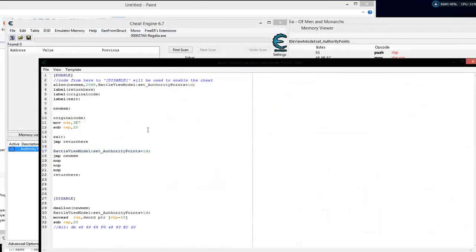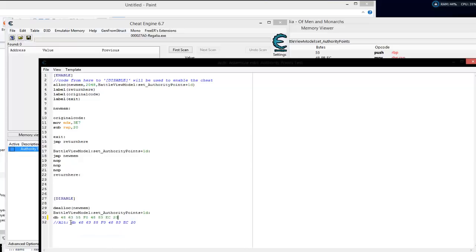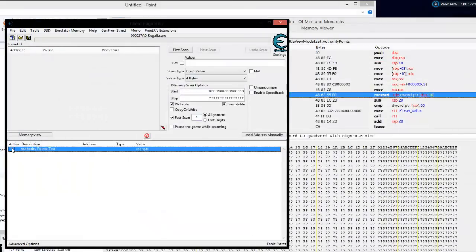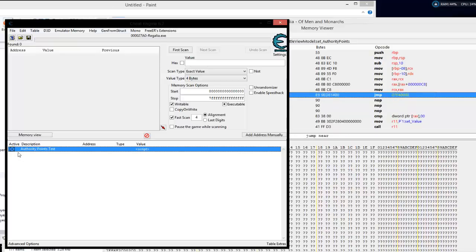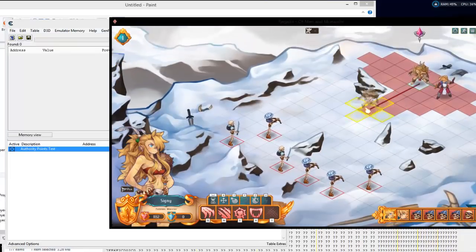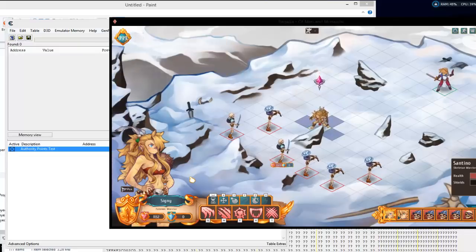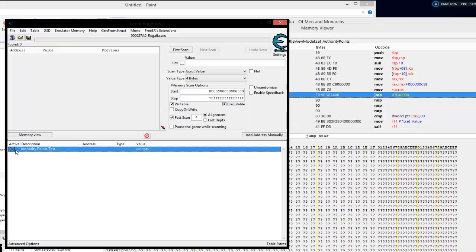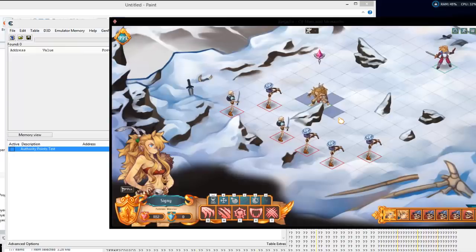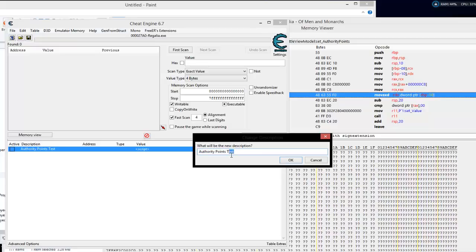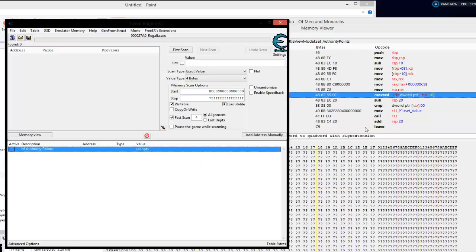Save that to the current cheat table and label it 'authority points test'. Go back to the game. If we use one it'll go to zero, but turning this on we want to make sure it restores everything. I prefer using bytes — define bytes, click OK. Make sure it jumps to allocated memory and restores the original lock code. Test it — it does, and it restores. Very good, so we'll leave the code on.